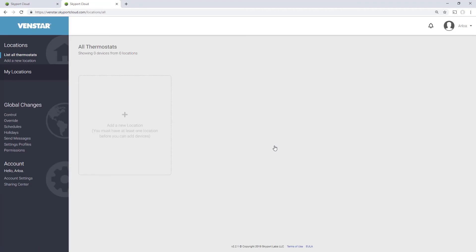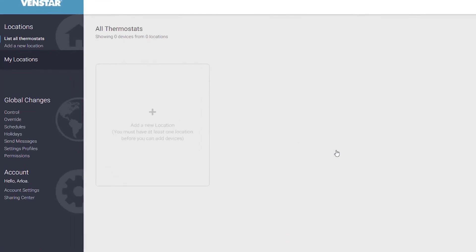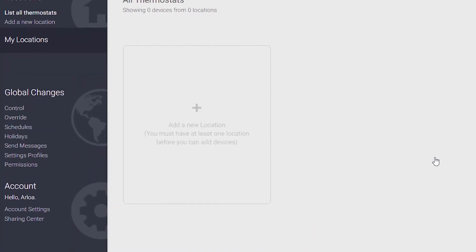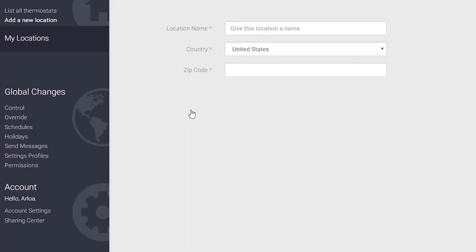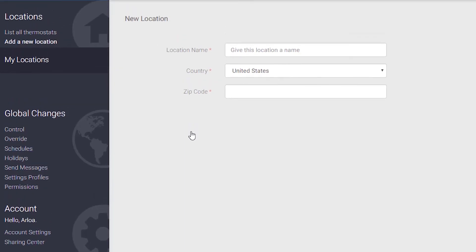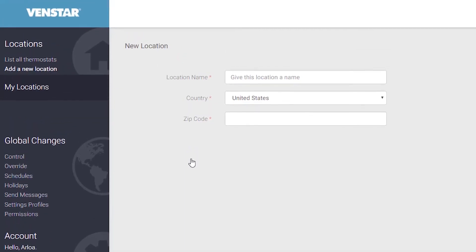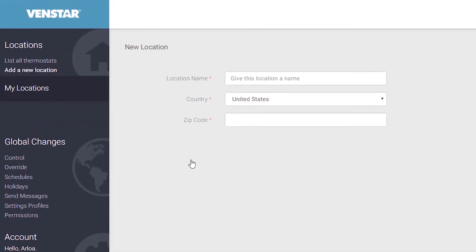Before you link your thermostat, you must create a location where the thermostat will be installed. Click the Add a New Location box to begin. Give your location a name, such as Home, Office, or Mountain Rental. Since I am using the thermostat at my house, I will name it Home.